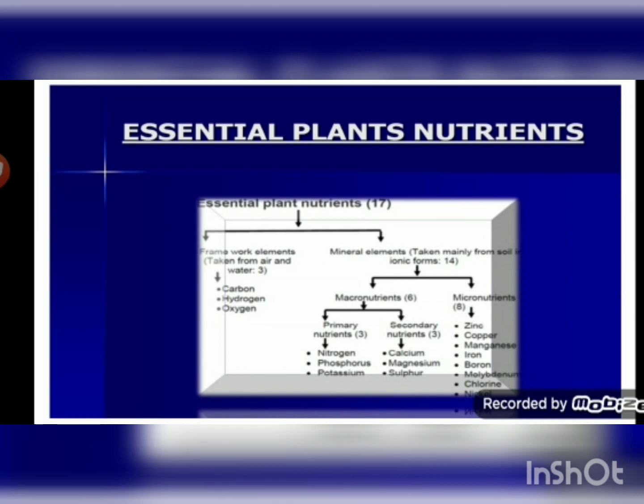These nutrients fulfill the basic needs of the plant. Sometimes deficiency of these nutrients affects physiological processes in plants such as growth, reproduction, and susceptibility to disease. To increase yield, the soil can be enriched by supplying these nutrients in the form of manure as well as fertilizers.